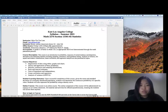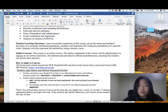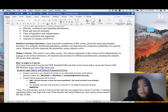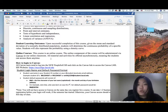Course description — this is what we're going to learn this semester. This course is an online course. The online component will be through Canvas as our online classroom. All materials and activities will be offered asynchronously, meaning students can access them anytime. We don't meet at a specific time. Instead, I will post all the notes, PowerPoint, and video lectures in Canvas so you can review them by yourself.